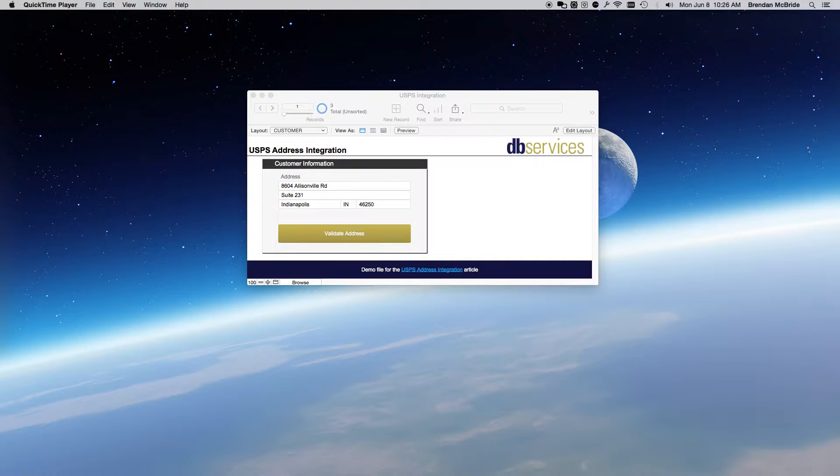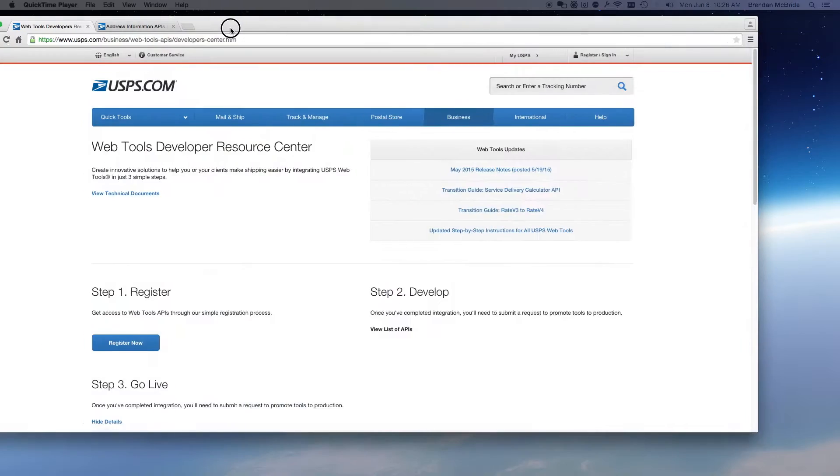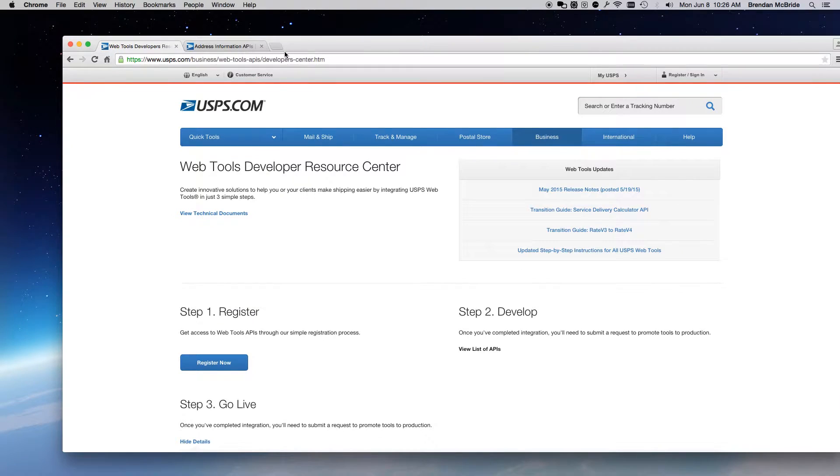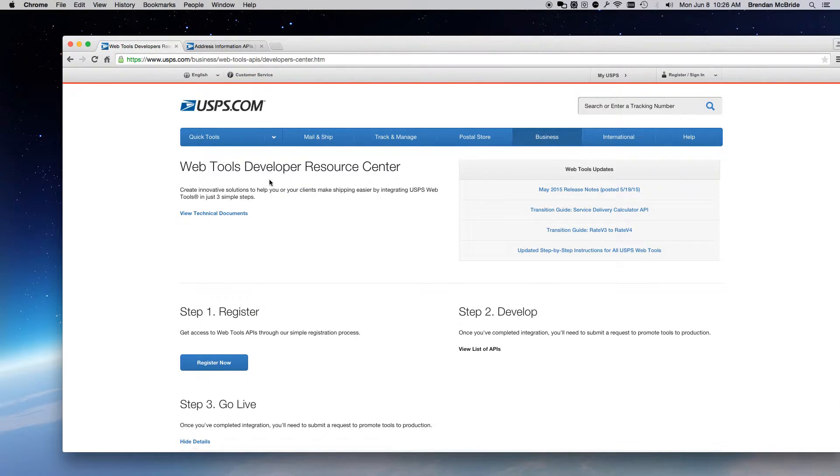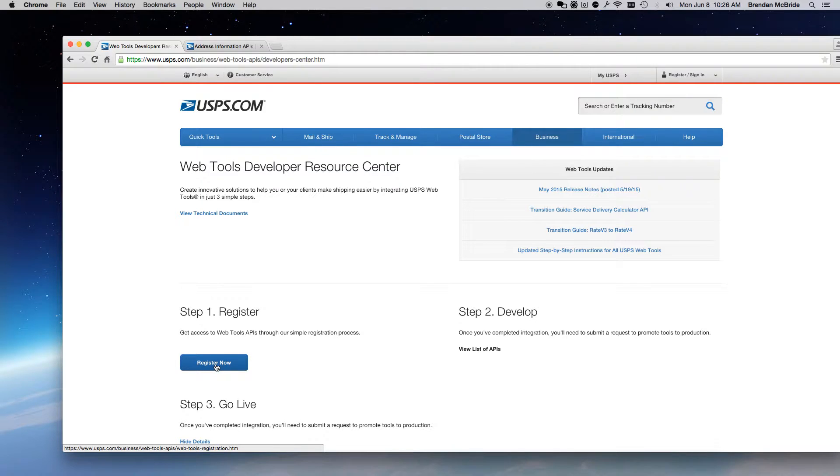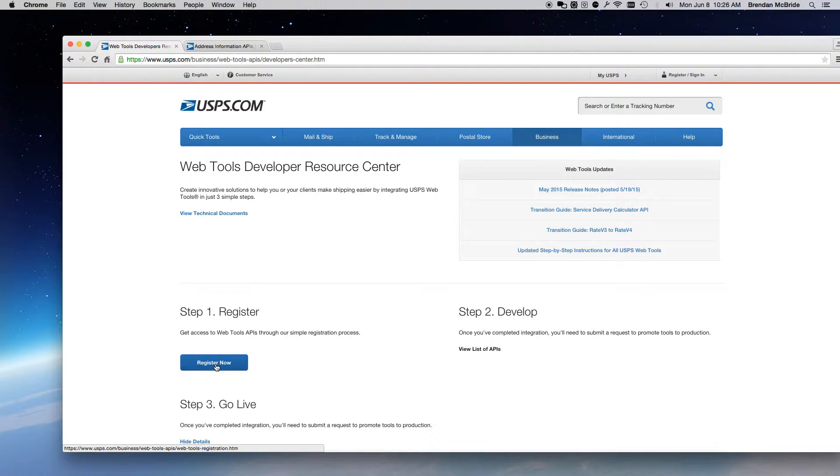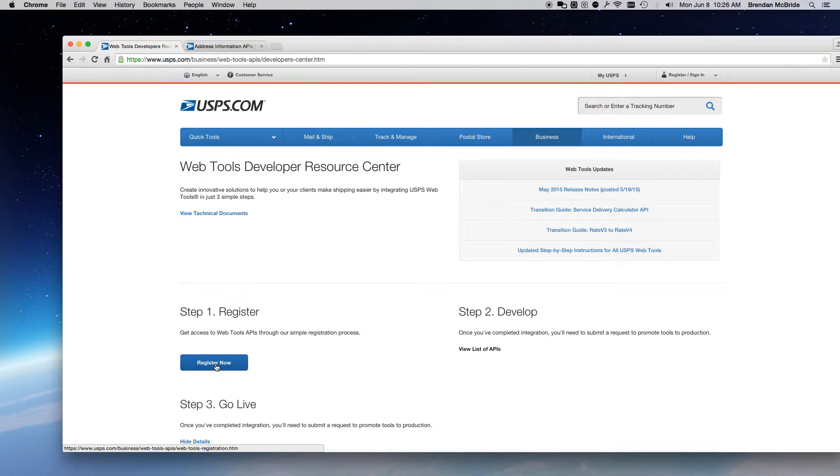First thing that you'll need to do is navigate on over here to this webpage, where you can register. And once you register, USPS will send you an email with your user ID and password. The user ID is what you'll be using to make requests to USPS in order to get the correct address.